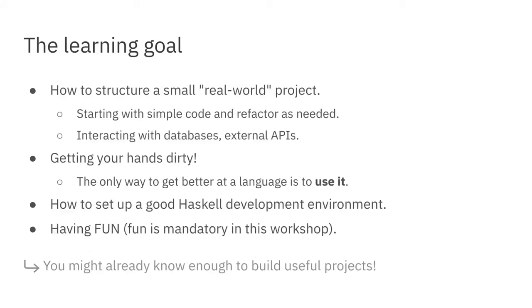The learning goal is: how do we structure a small real-world project? We start with super simple code. I actually spend more time simplifying the code than writing it, just to unconfuse everybody as much as possible. Haskell can sometimes distract you with a lot of imports and language extensions before you get started, so I try to keep that to a minimum.